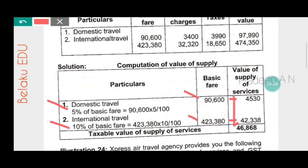So the final value of supply of services — that is the passenger service component — is forty six thousand eight hundred and sixty eight rupees.